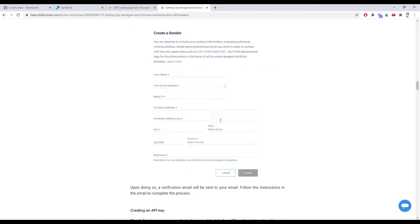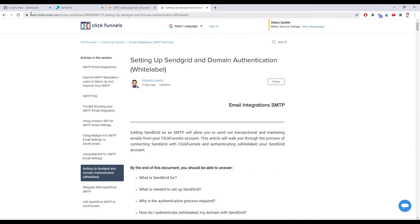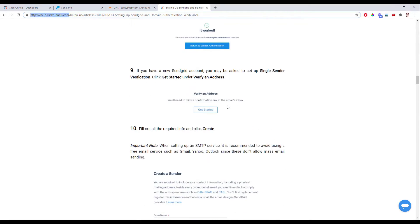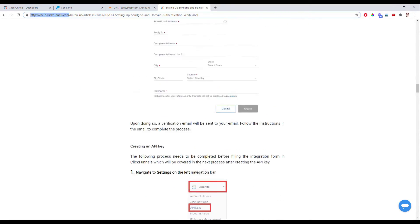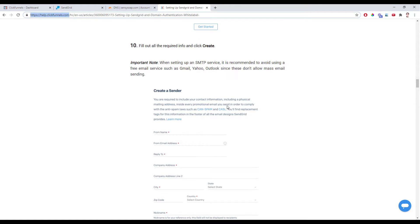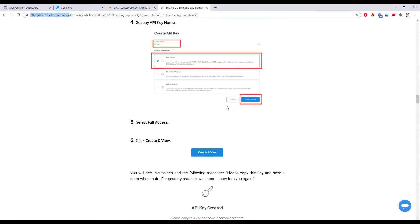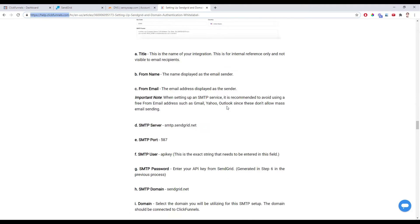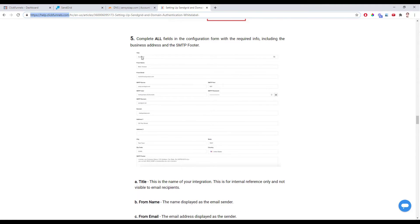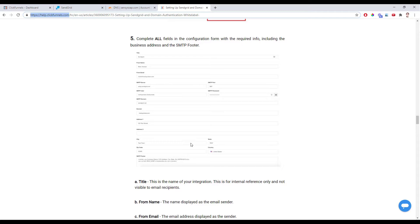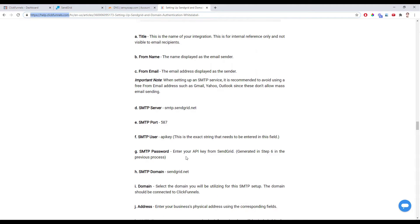As a bonus, if you go to help.clickfunnels.com and just search for SendGrid, you'll find a help doc called Setting Up SendGrid and Domain Authentication. This will be handy when we get to the section where we actually start connecting the integration on the ClickFunnels side — there's some information we can copy off there to make things even easier. So with those four things, let's get started.